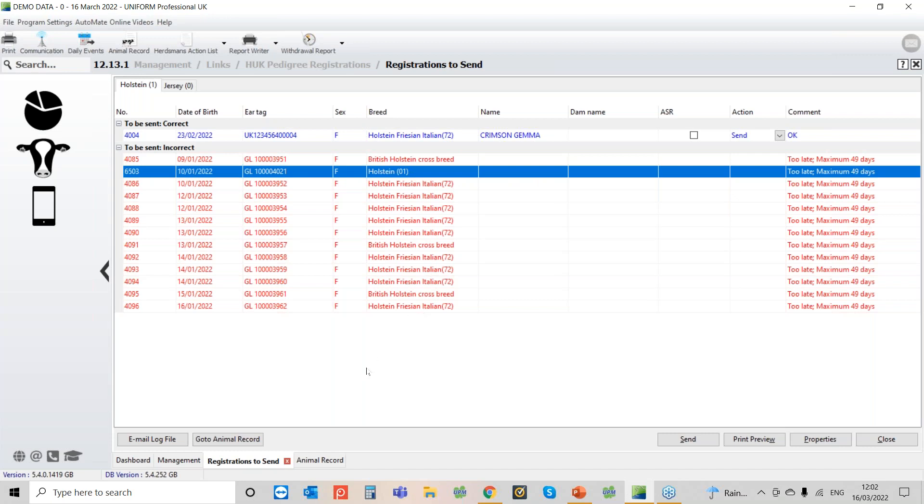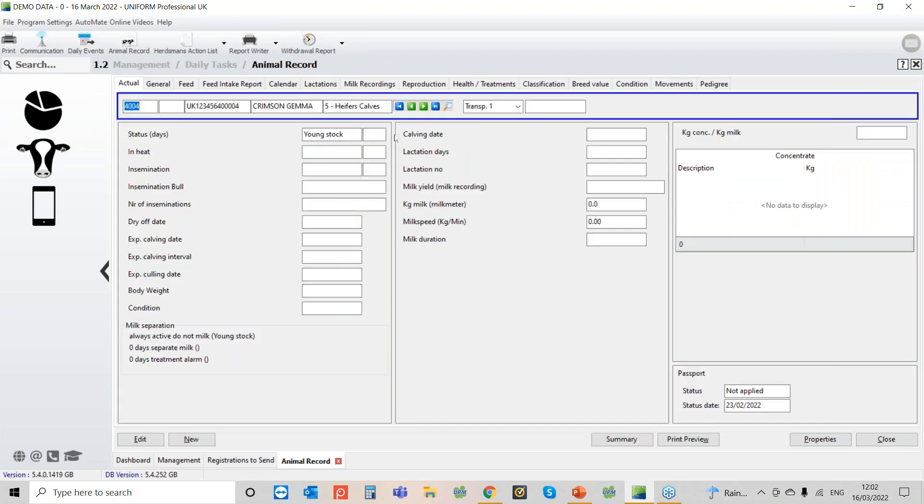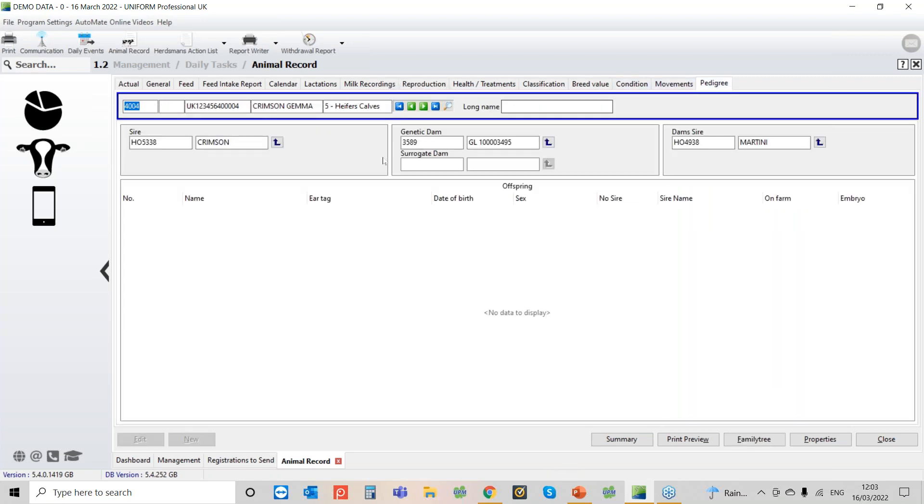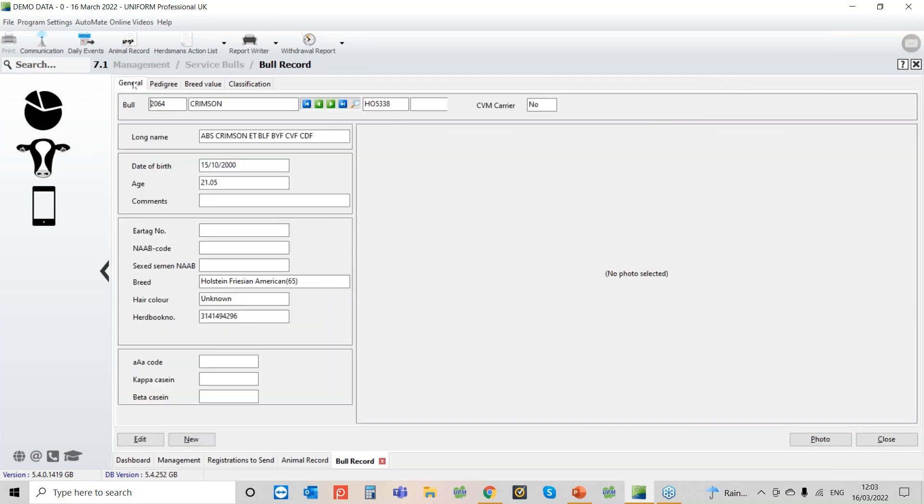If it's a sire not found issue we'll just use this top one as an example. Normally that is due to the sire breed not being in or his herd book not being in. So if we quickly have a look at the sire of this one, if we go into Crimson and look at his information, you can see here with this one we've got our breed so he's a Holstein American and then we've also got his herd book number in there.